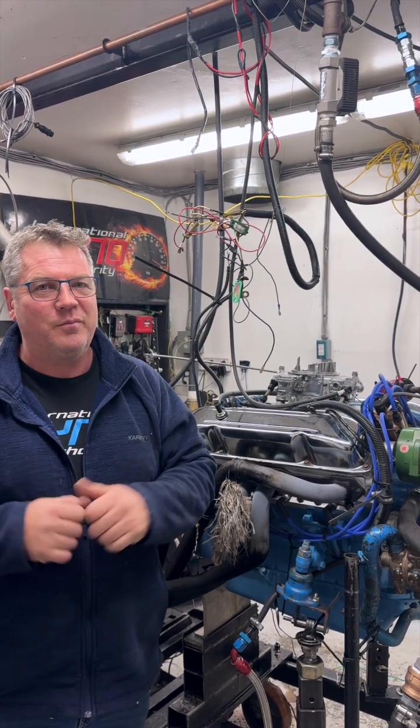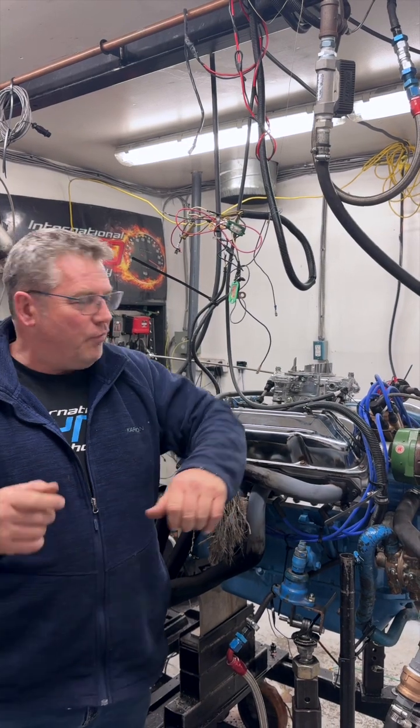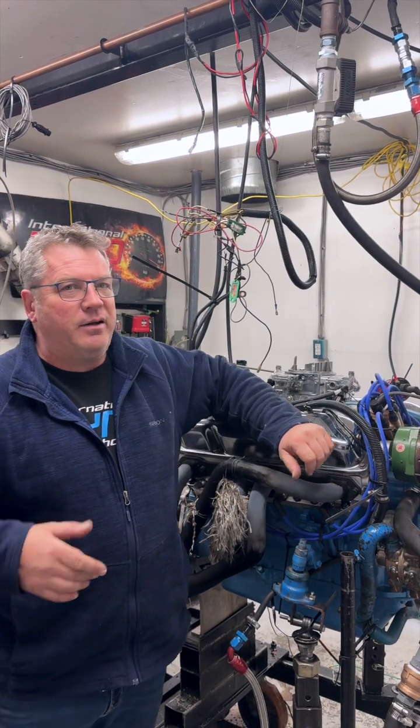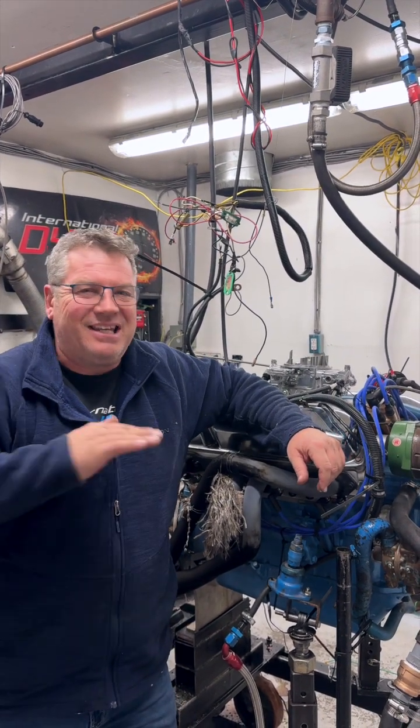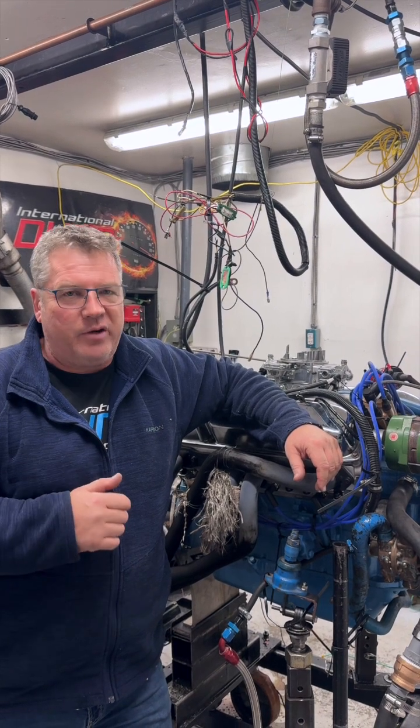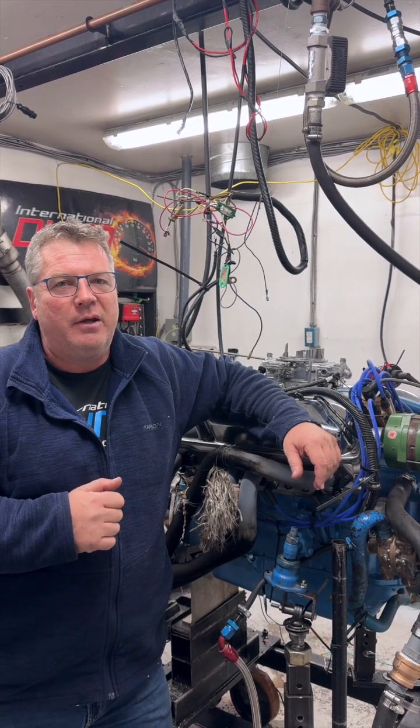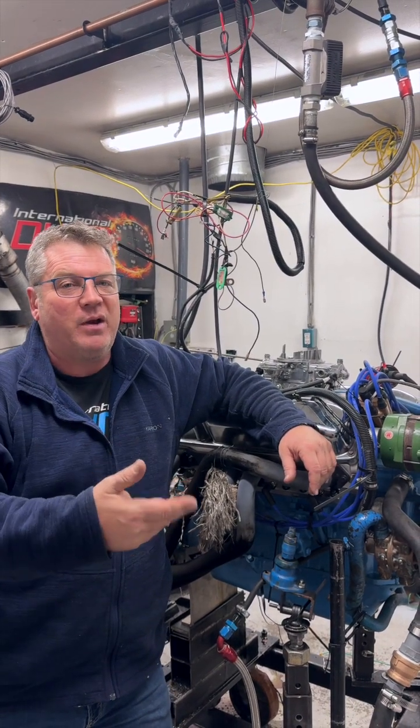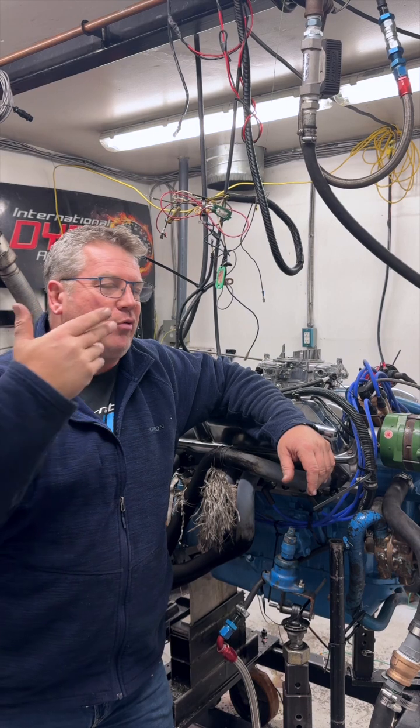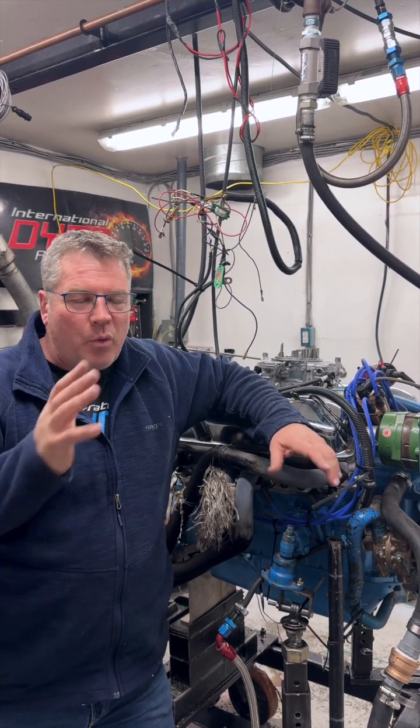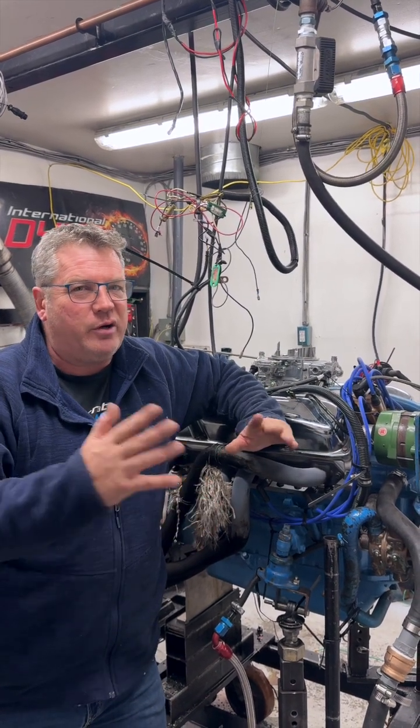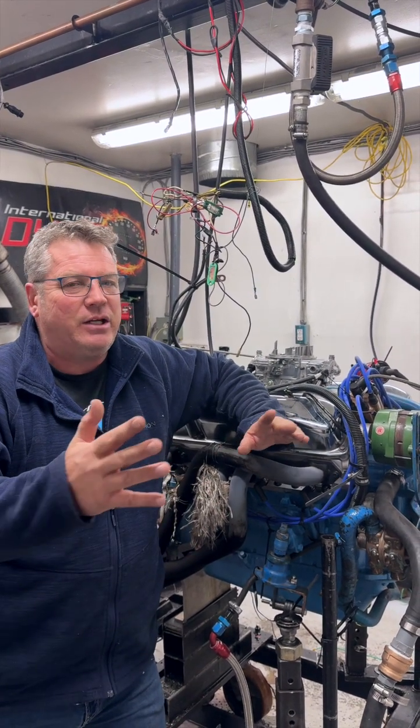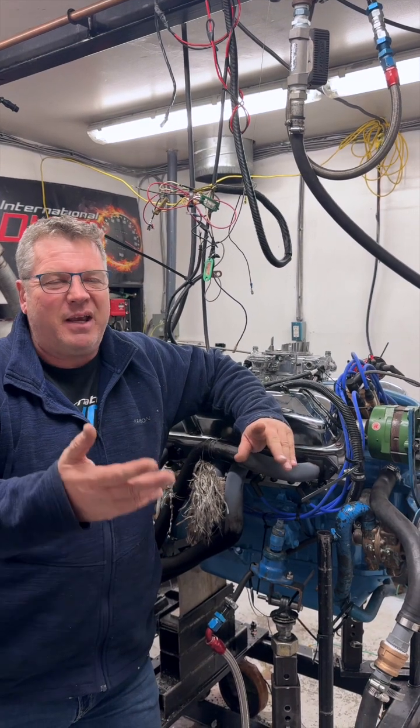What power have we made so far? So far we've made, we can consistently make 470 foot-pounds, 360 horse, and we can print that over and over and over. We can make 353 over and over and over. We're running this engine anywhere from 140 to 160 degrees, no hotter than that.